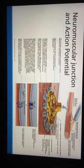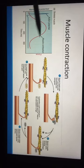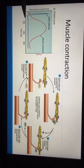Regarding the neuromuscular junction and action potential and muscle contraction: one important thing to emphasize is that the action potential happens before muscle contraction, starting with depolarization, then repolarization, and then hyperpolarization.